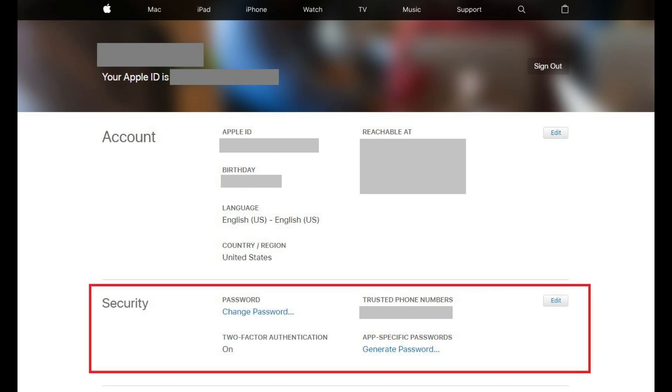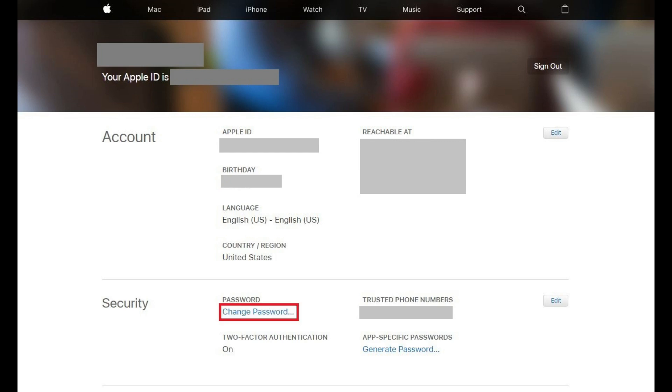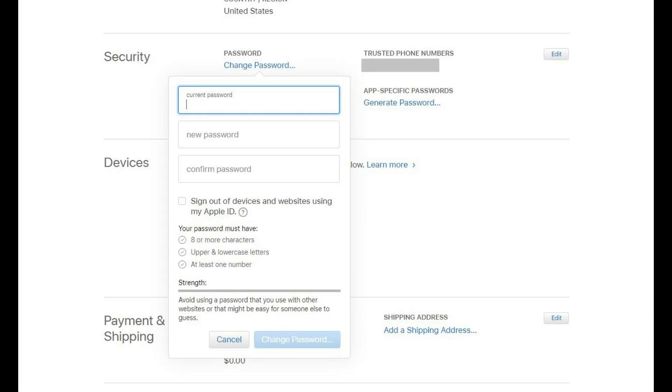Step 2. Locate the Security section, and then click Change Password beneath Password. A window appears with fields for you to verify your existing password and then enter your new password.